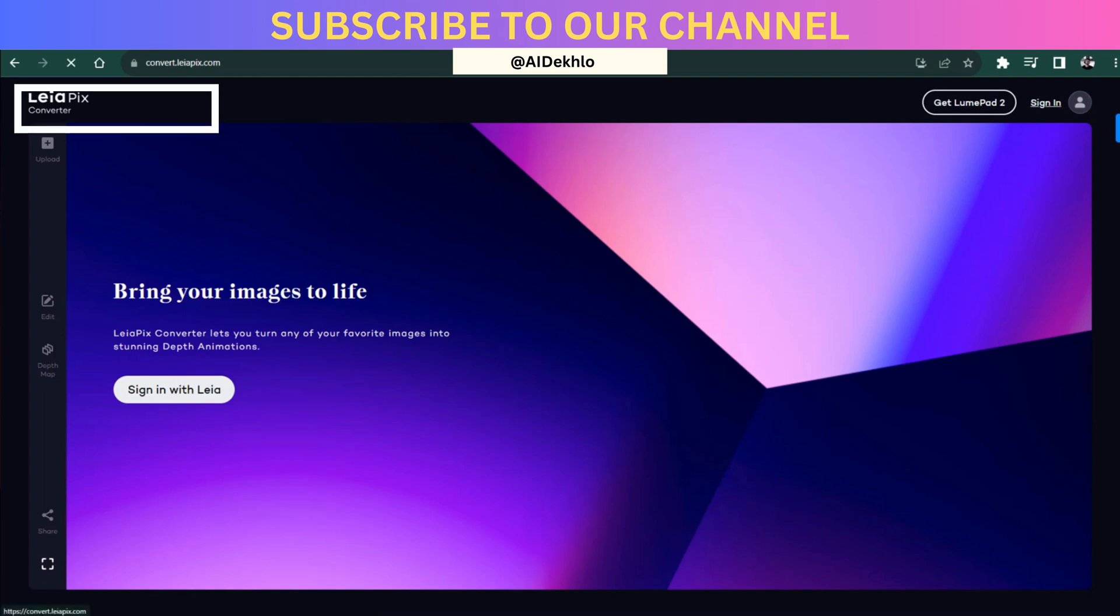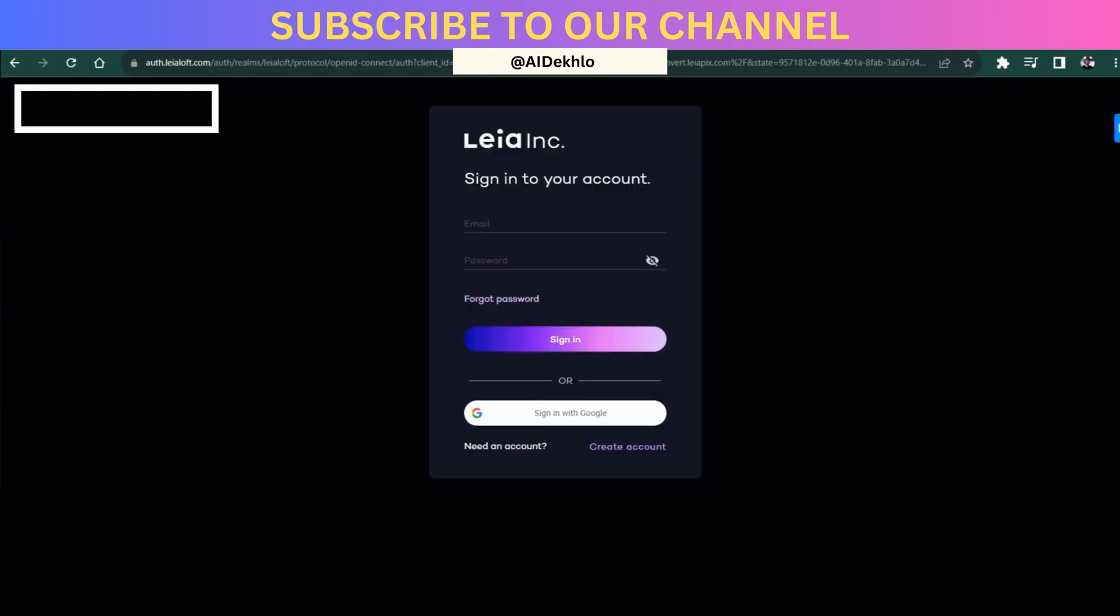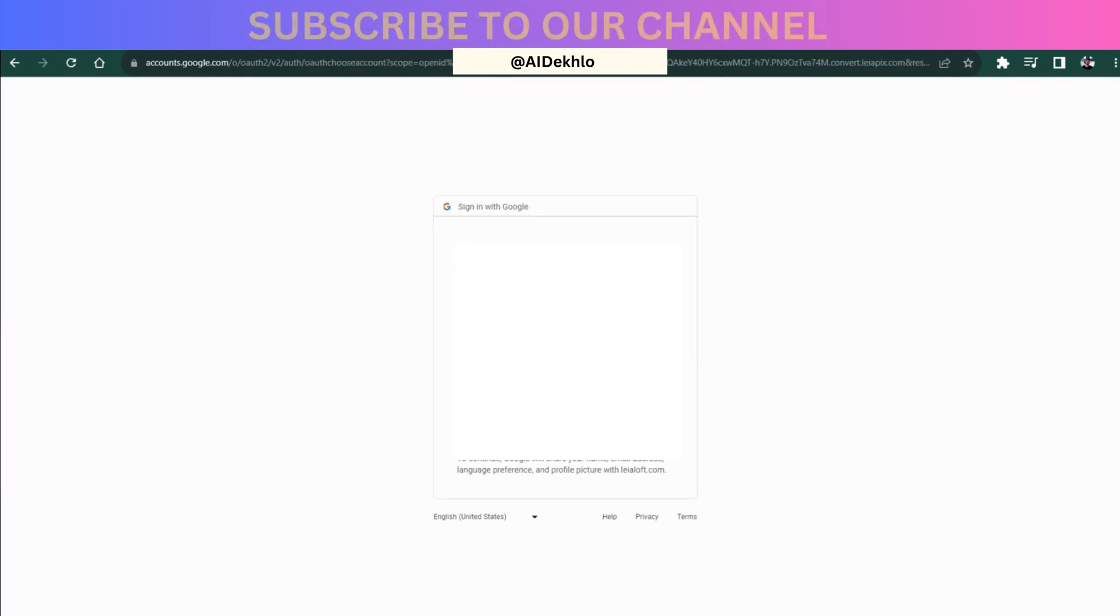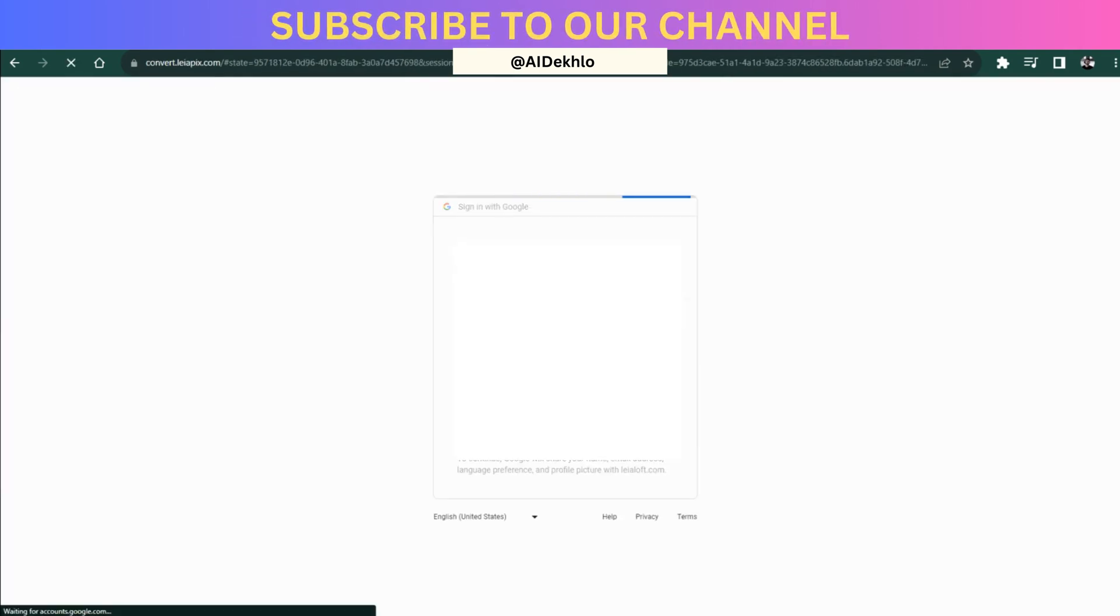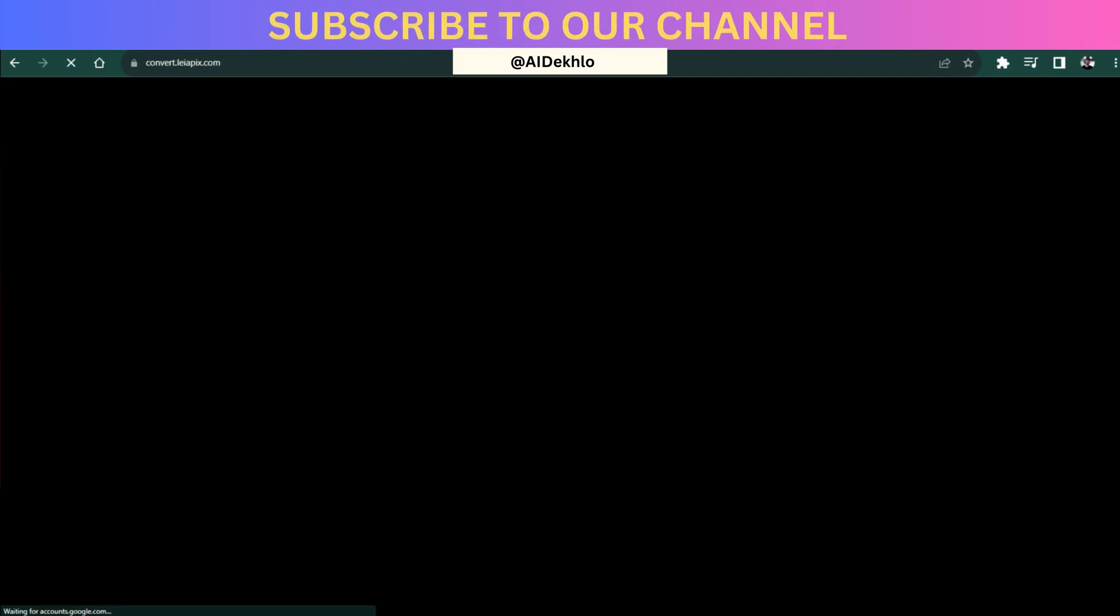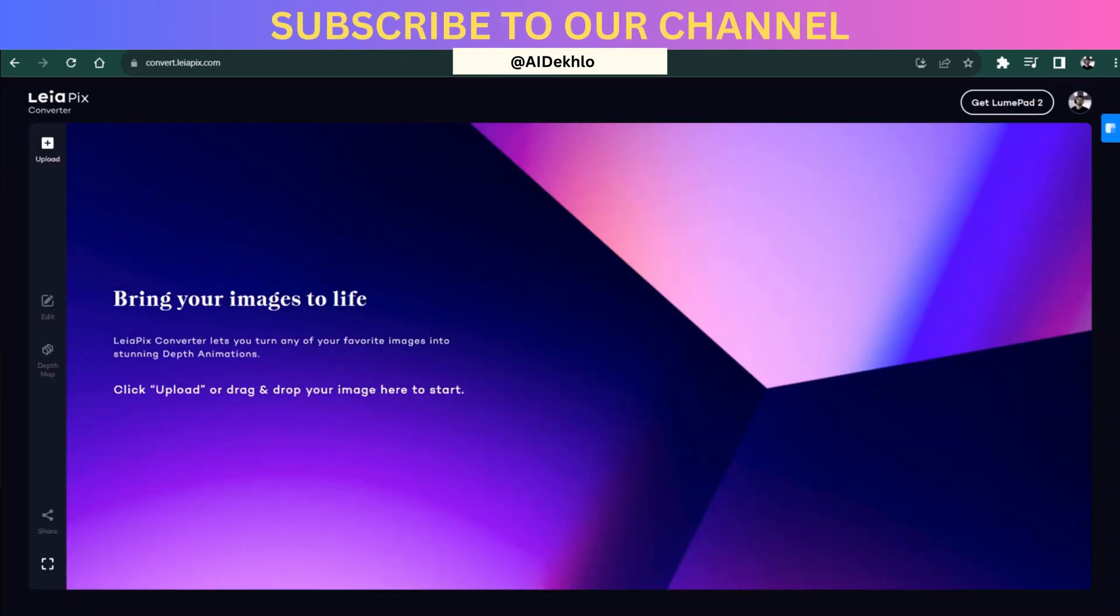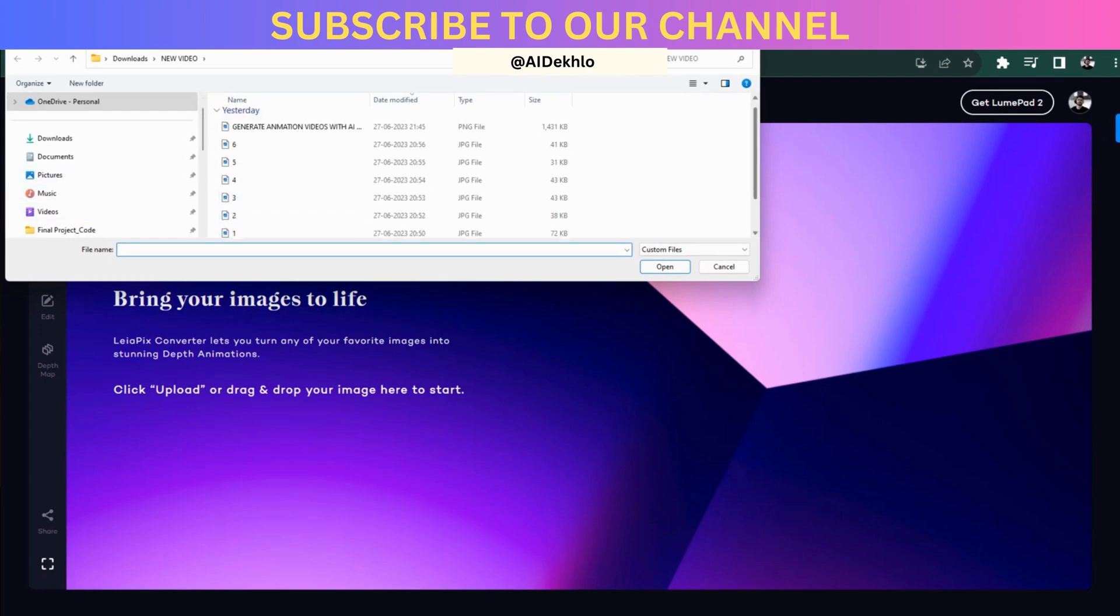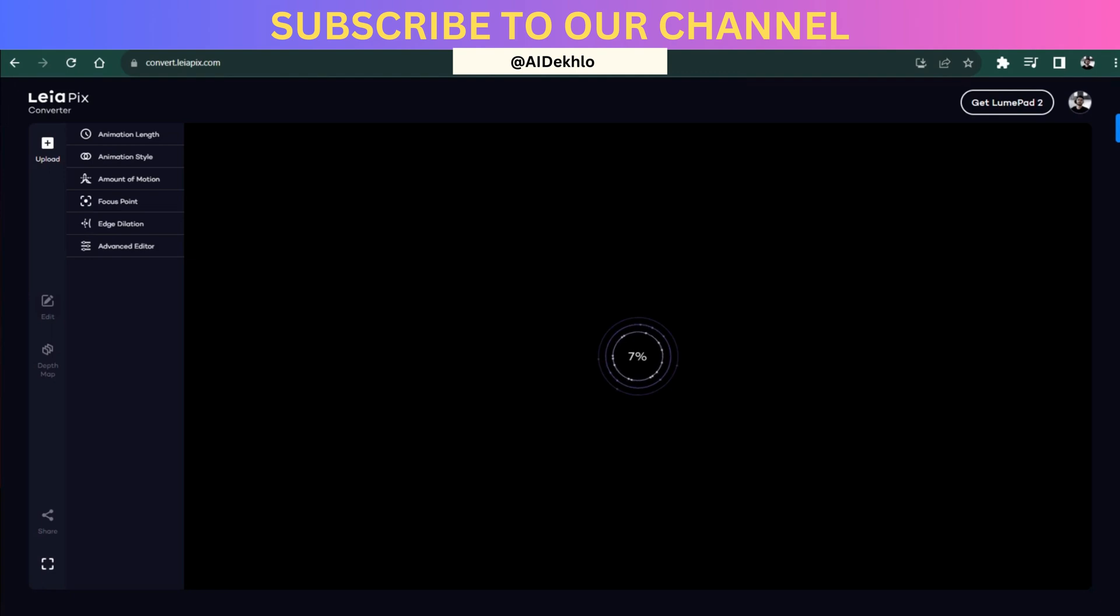Once you have generated all the images, you have to go to this website convertlyapix.com. Then you can simply login yourself through your Google account. Once you are logged in, you have to click on the upload button over here and then select the images you have downloaded from Blue Willow AI. What this will do is it will give a 3D effect to the image you have generated through Blue Willow AI.